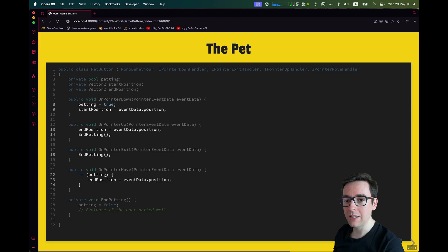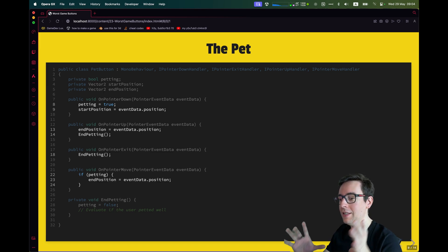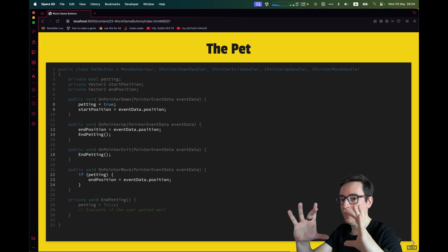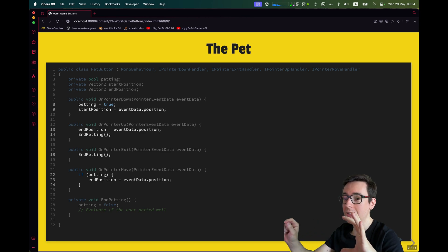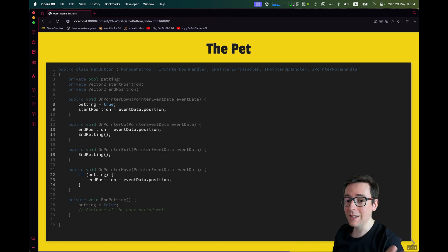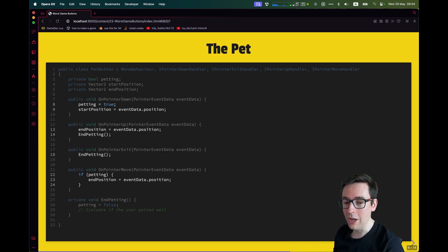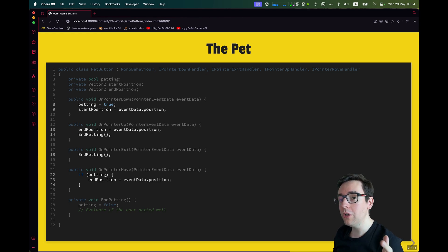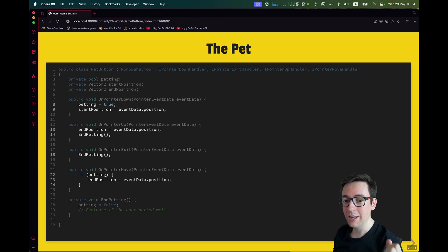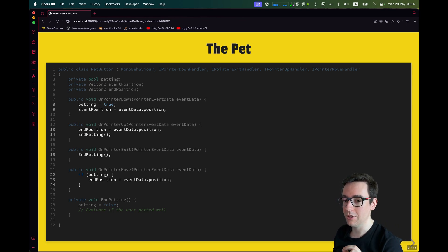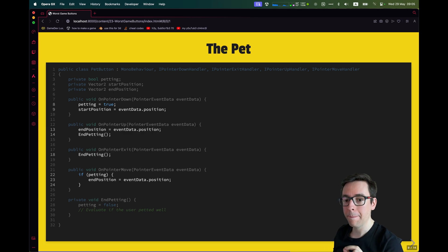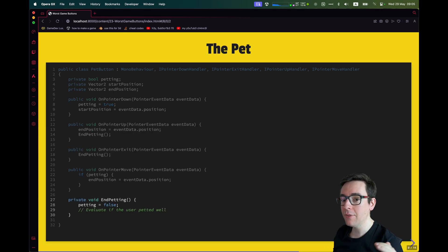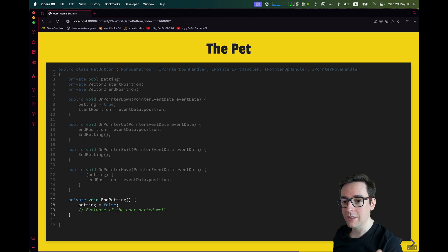So we'll store the end position where the button lifted up and we'll call EndPetting. So EndPetting will also be called OnPointerExit. OnPointerExit is if I have my mouse inside and I exit, this is calling this method exit. It's just like a trigger or any other thing in Unity that works the same way. And finally, OnPointerMove, only if we are in the process of petting, we're going to check the move and the move is just going to update the end position to know where we are currently.